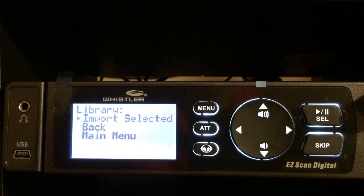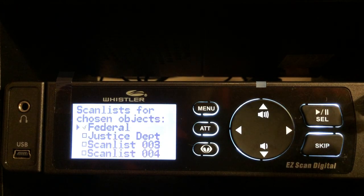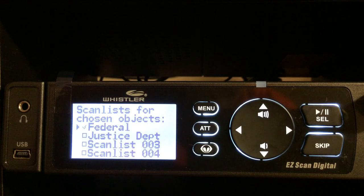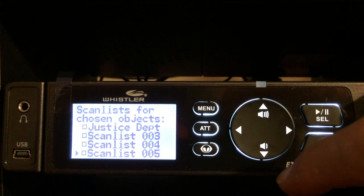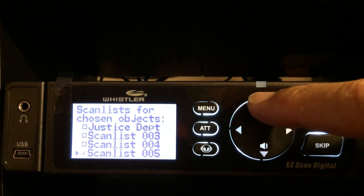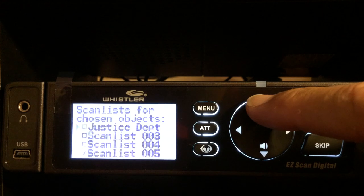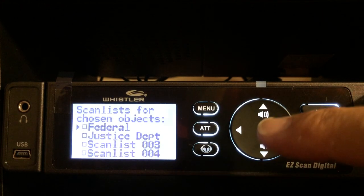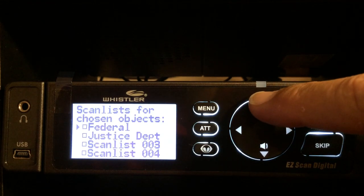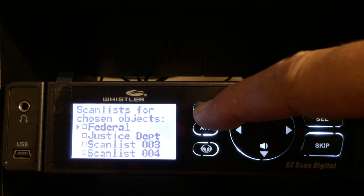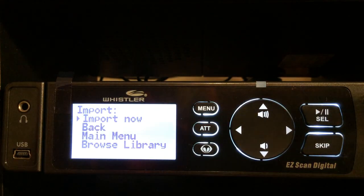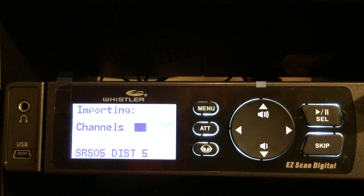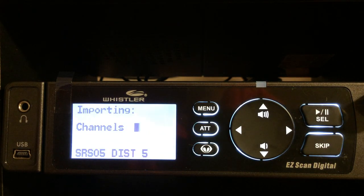Press the menu and it says 'Import Selected' — yes, I do want to import selected. Now it's going to ask what scan list I want to put that in. I'll page down to scan list number five and check mark that, making sure there are no other scan lists checked. Press menu, then 'Import,' and yes — hit the select button. It's importing all of the channels.